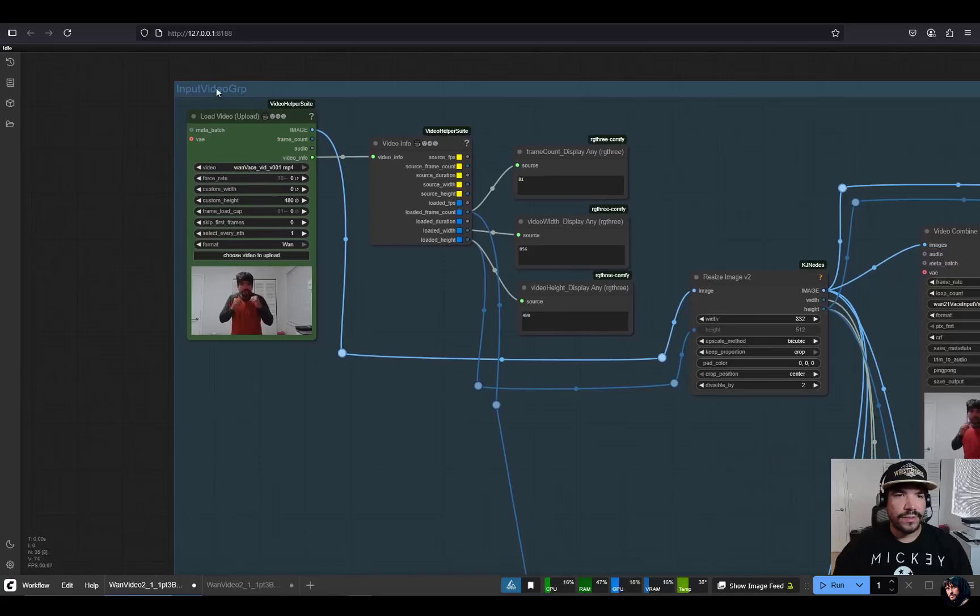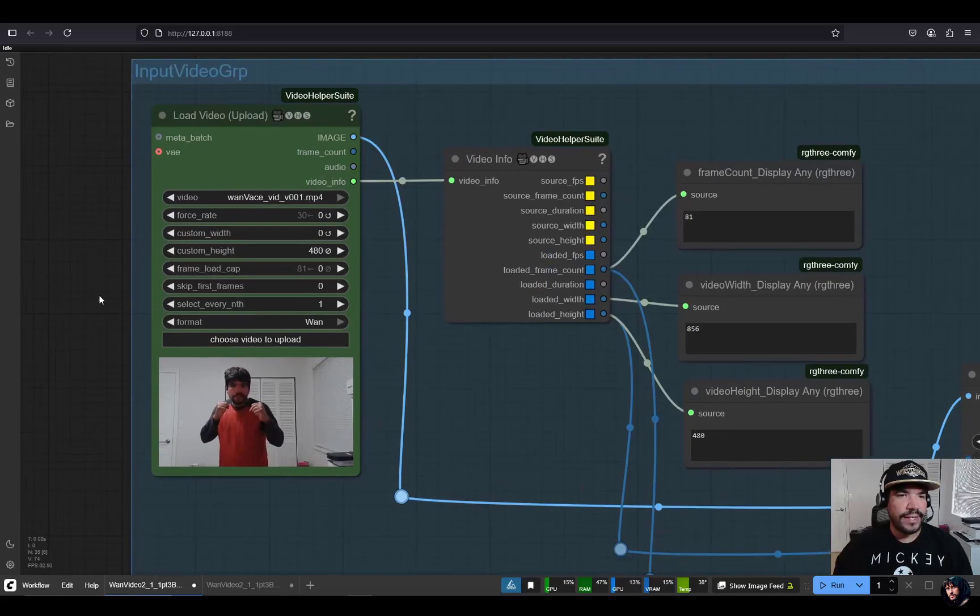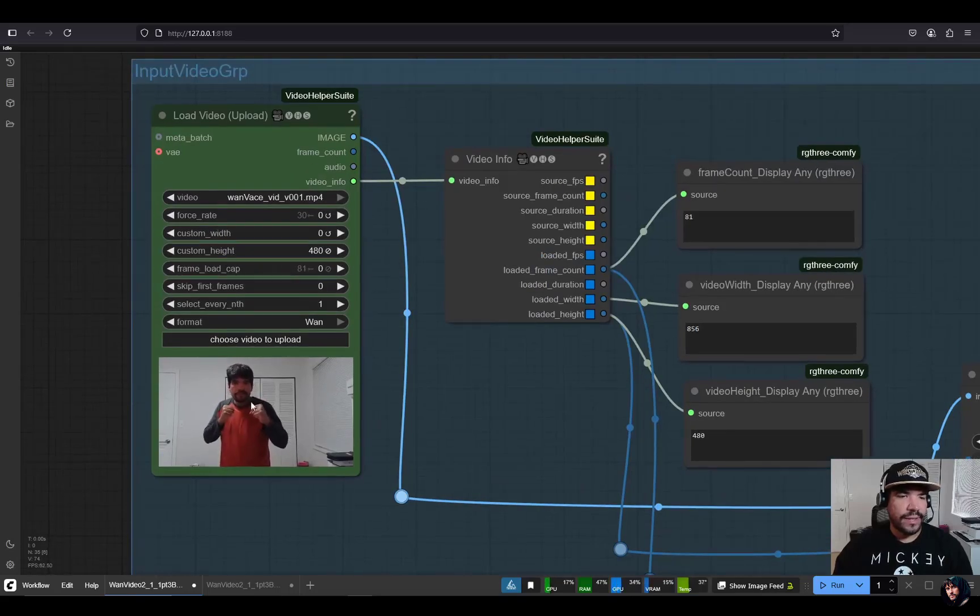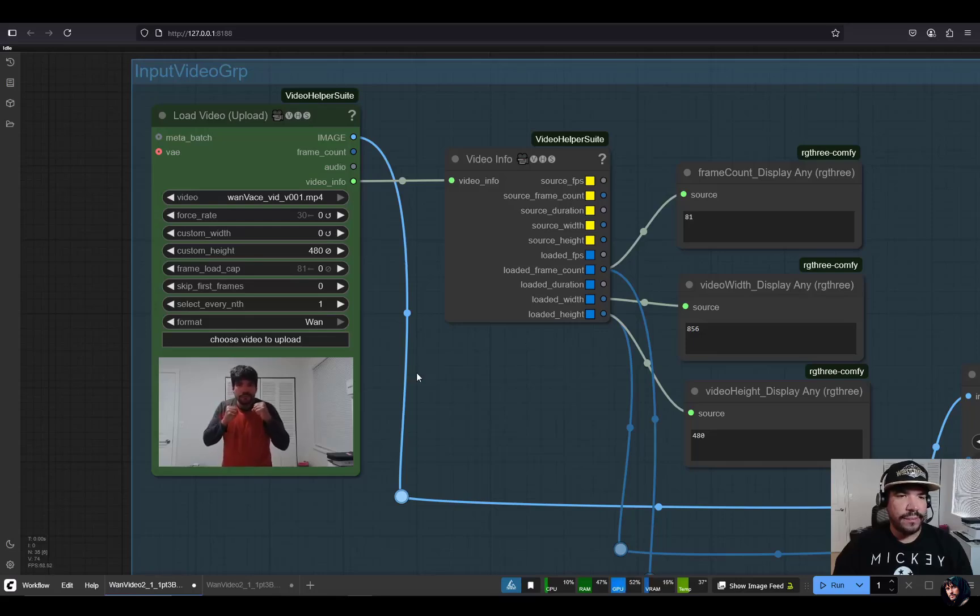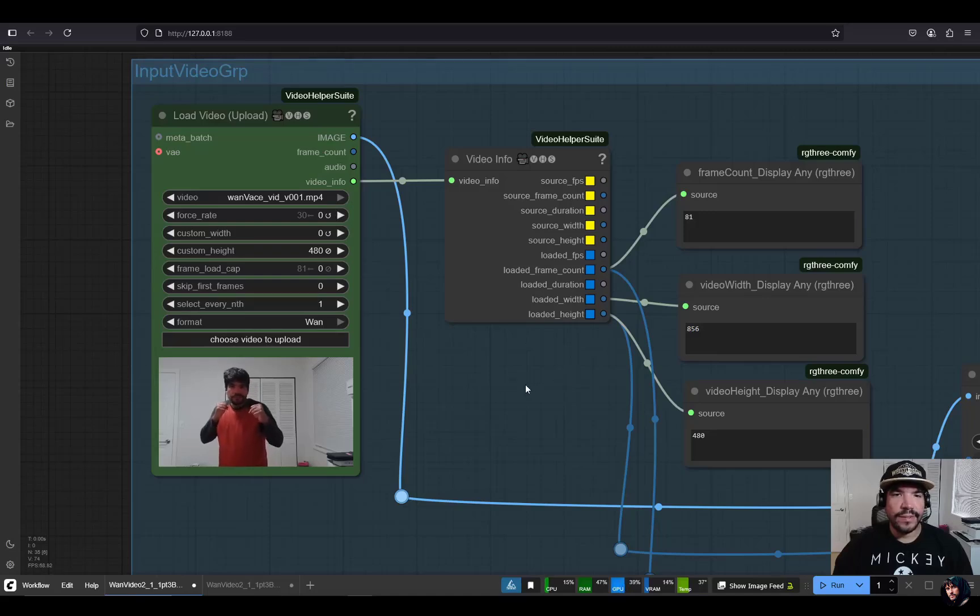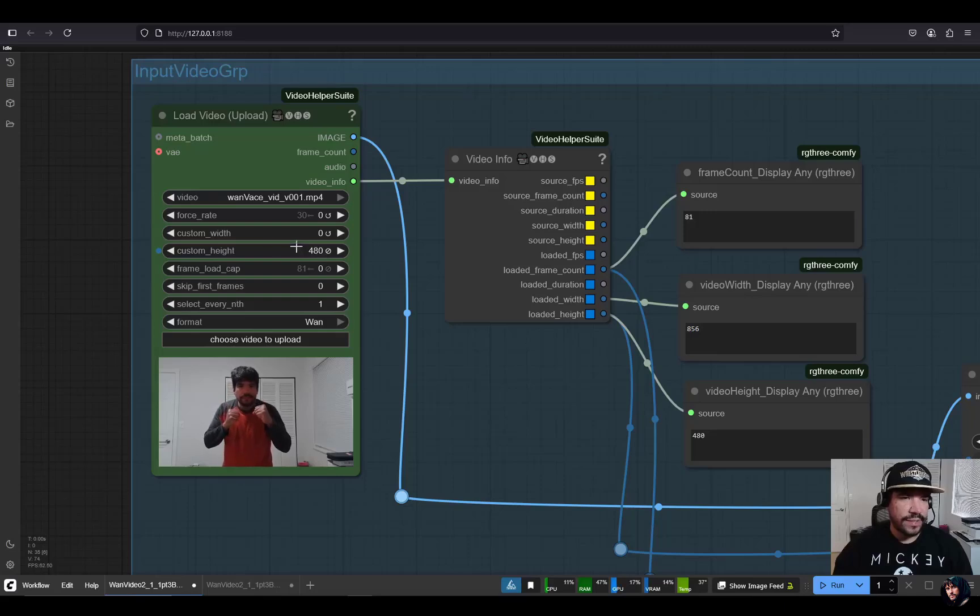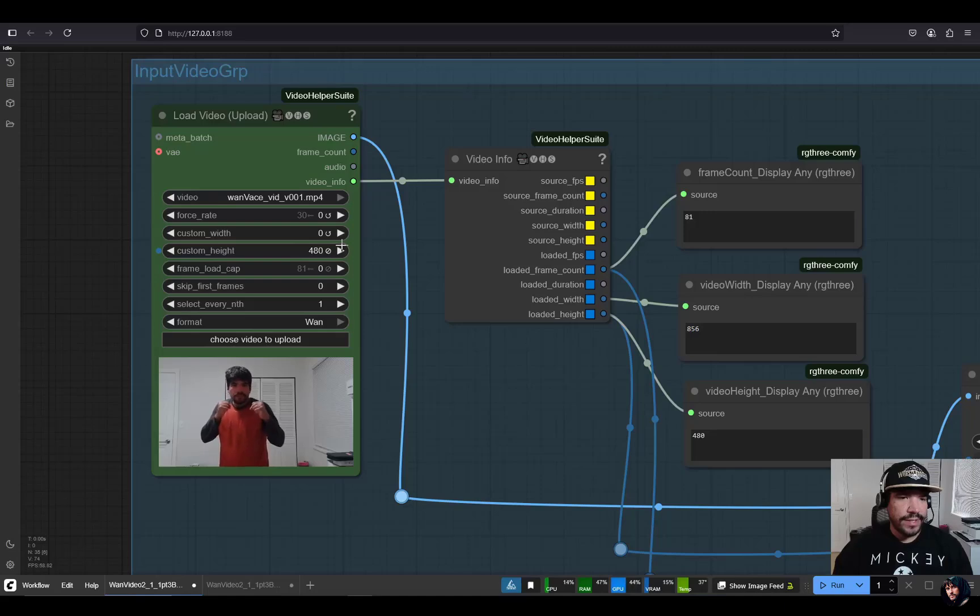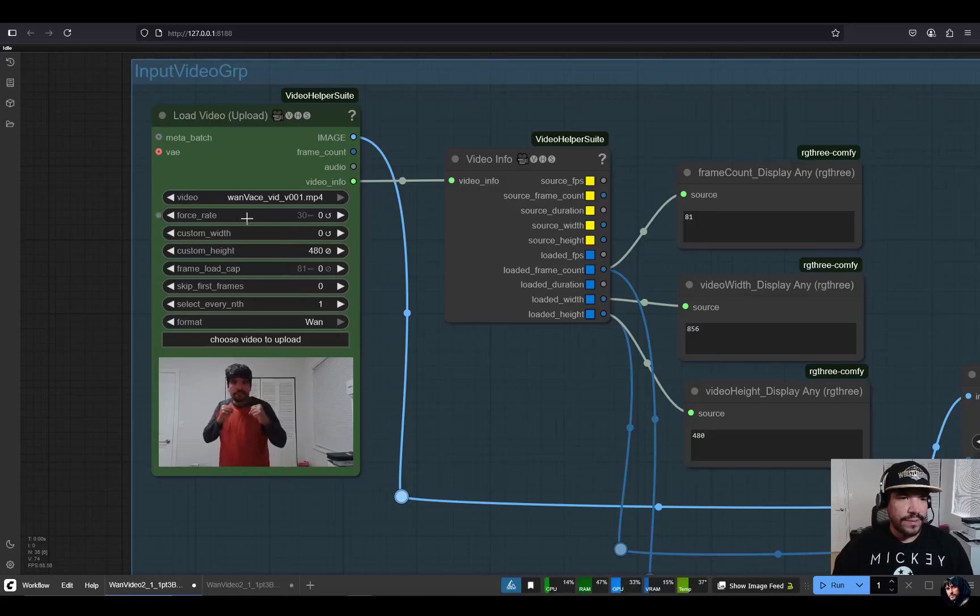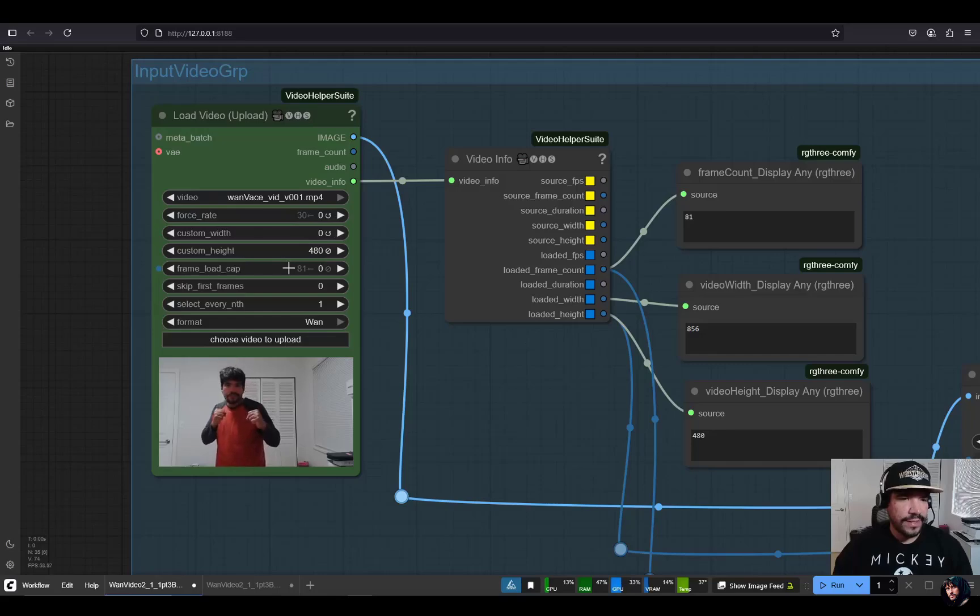It goes from left to right. First, here's where you'll input your input video. Ideally, it should be 81 frames and I recorded it at 1280 by 720. But the workflow actually resizes it to a resolution that works best for one, which is 480p. The height will be resized to 480 for your video and it will retain the aspect ratio and width. The fps of the video was 30 in this case, and then the frame load cap is set to 81.